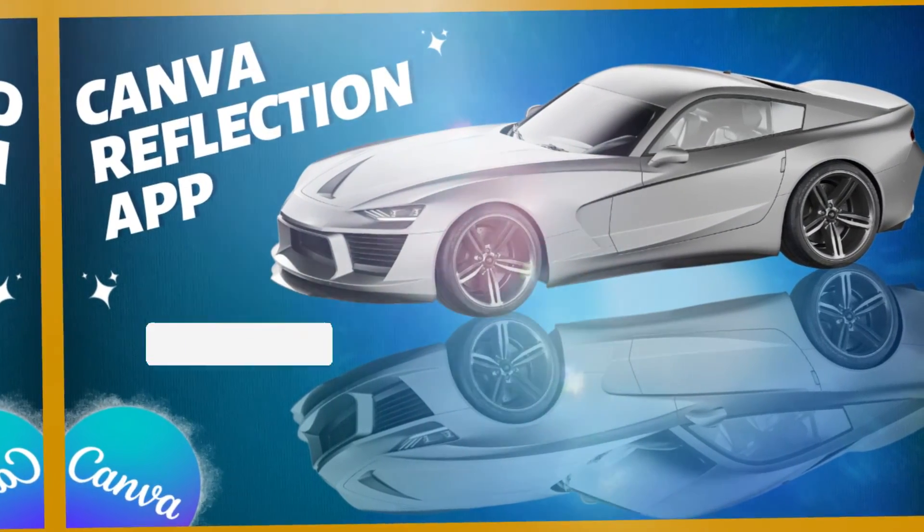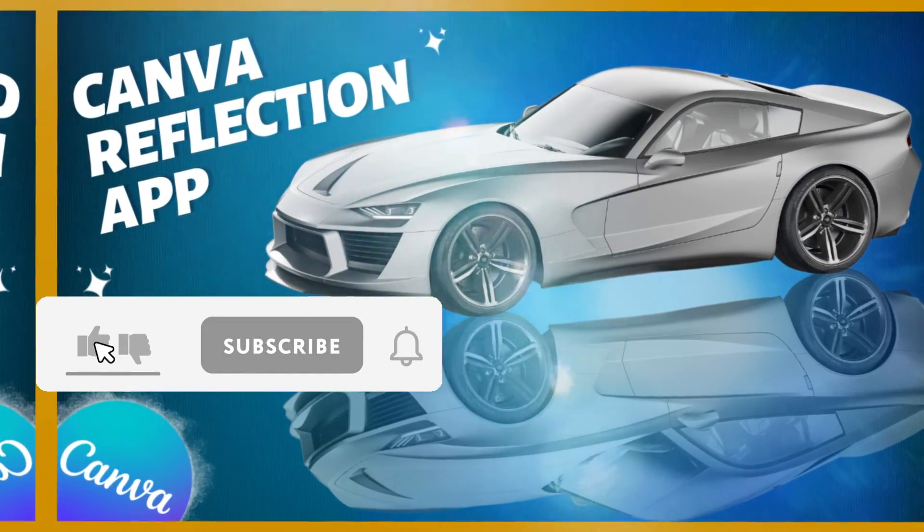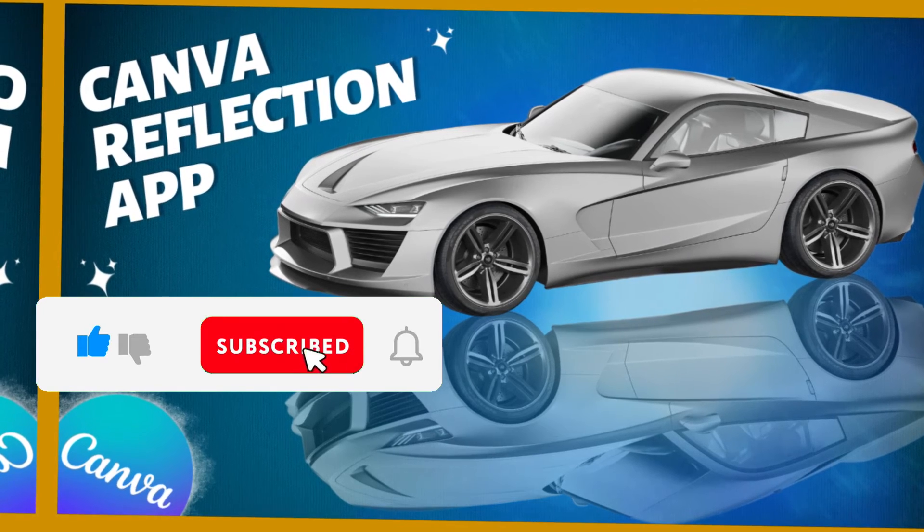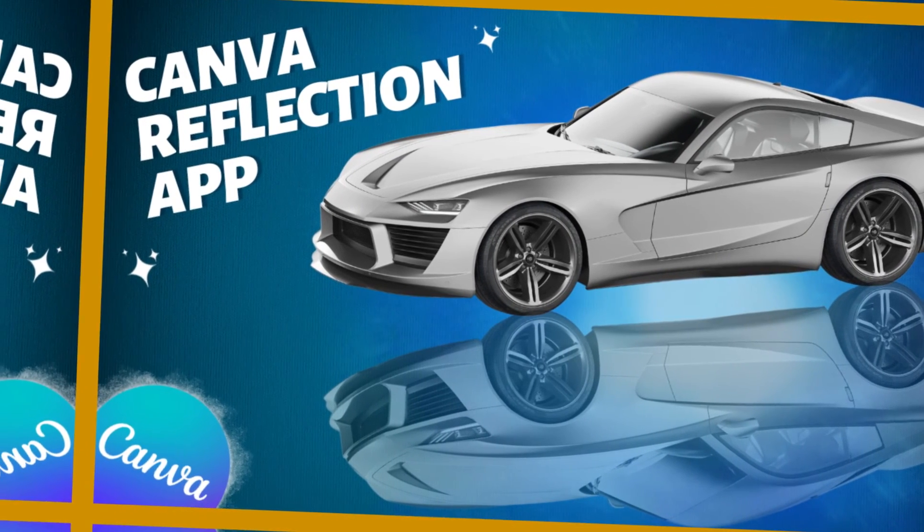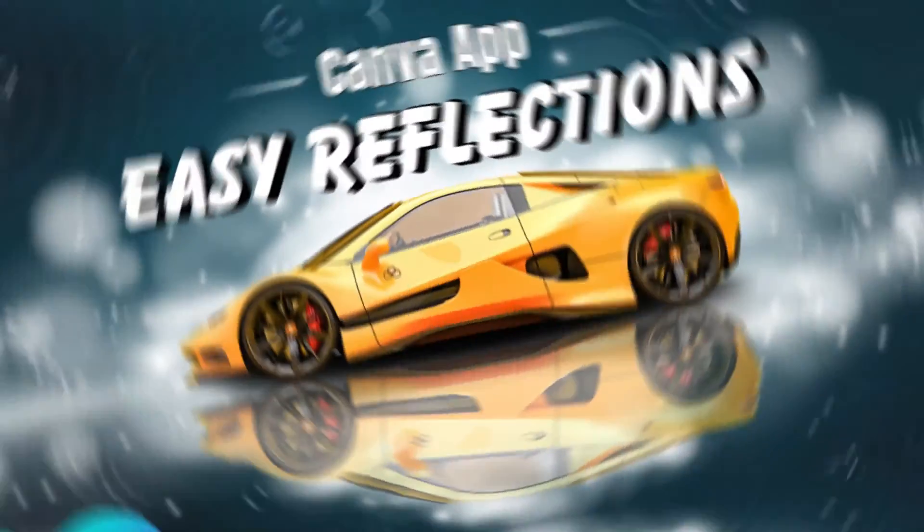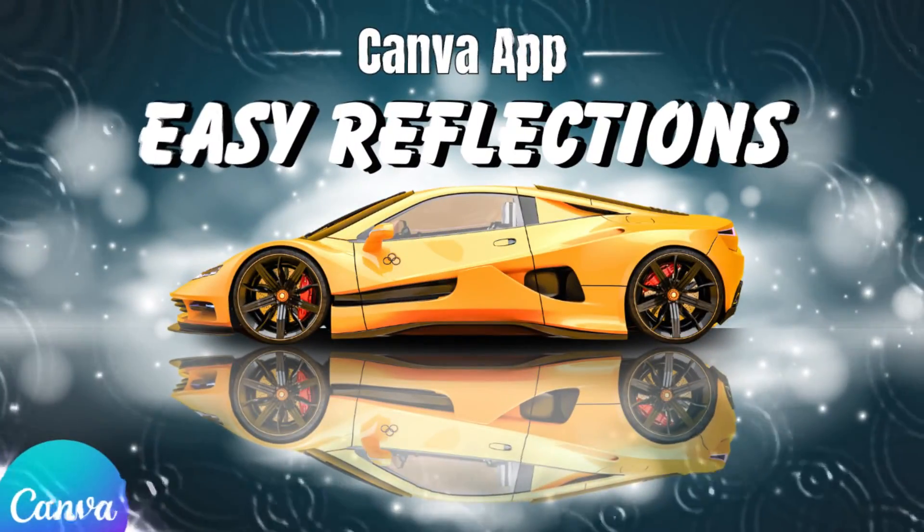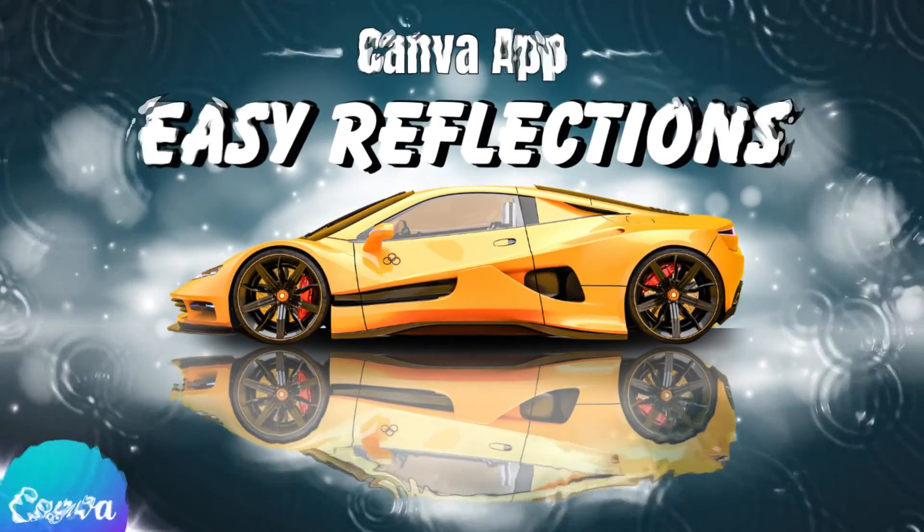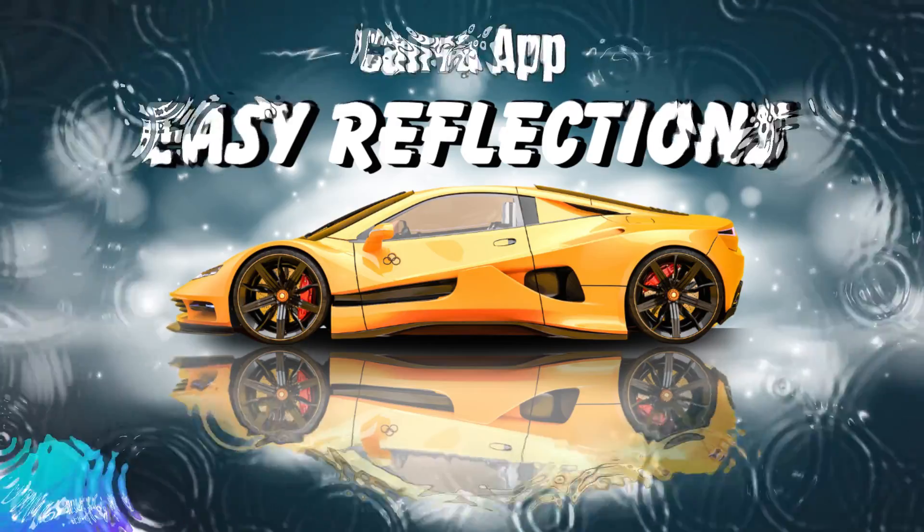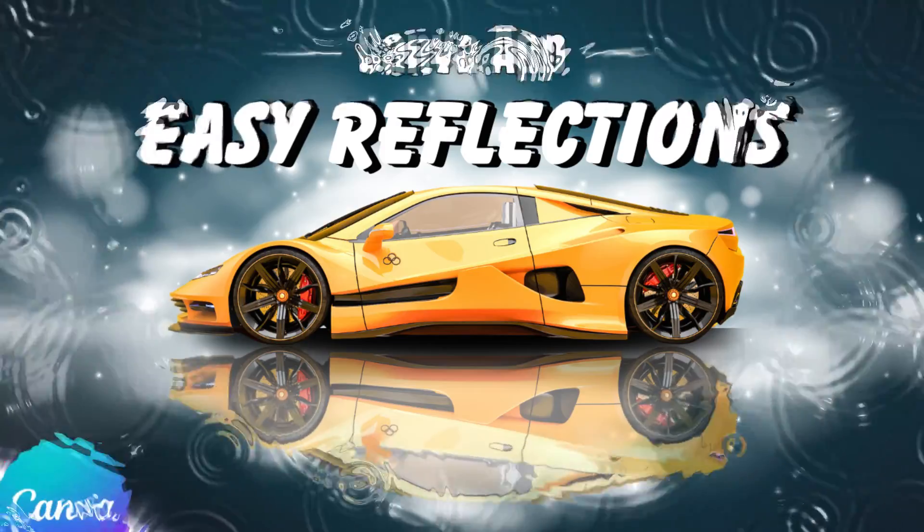Before you click away, consider hitting subscribe, it's easier than finding Waldo in a crowd of candy canes. And if you liked this video, smash that like button like it's an alarm clock on Monday morning. Until next time, keep creating, keep laughing, and remember, in the Canvas Crusade, every click is an adventure.